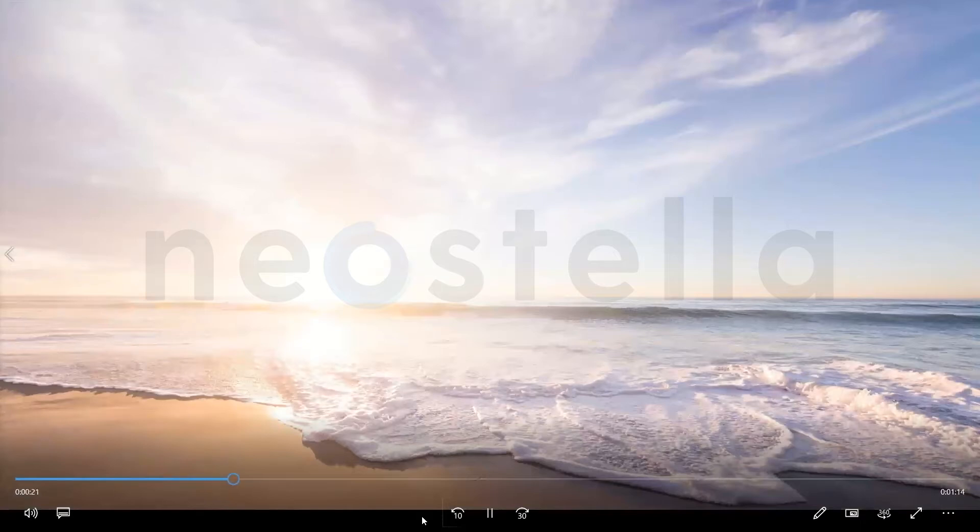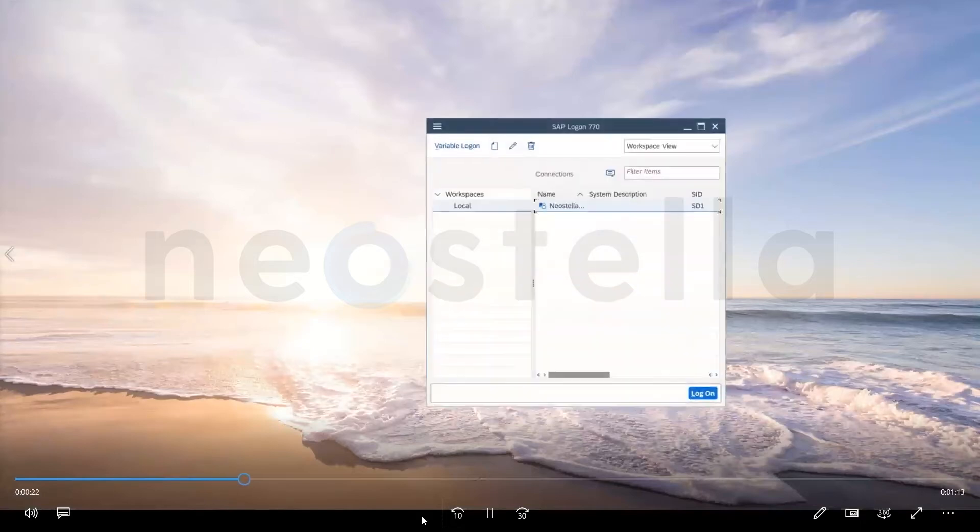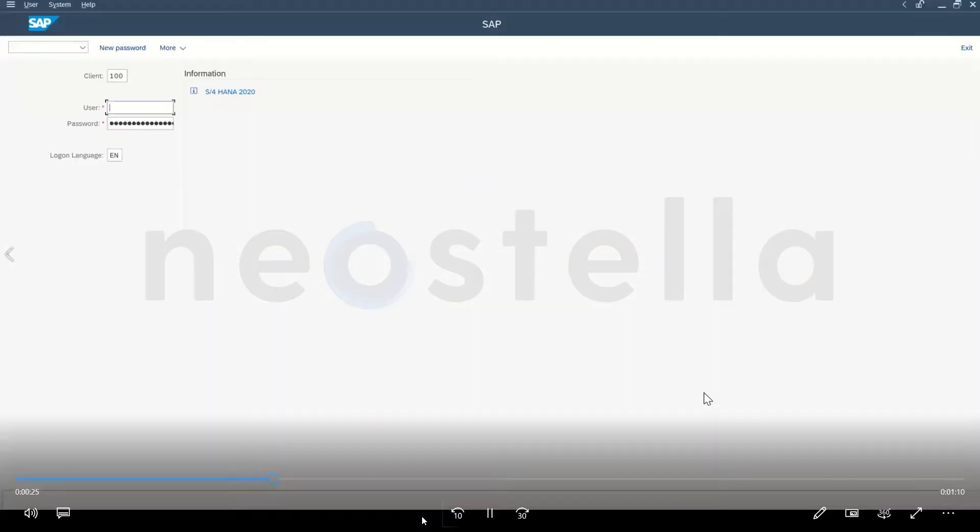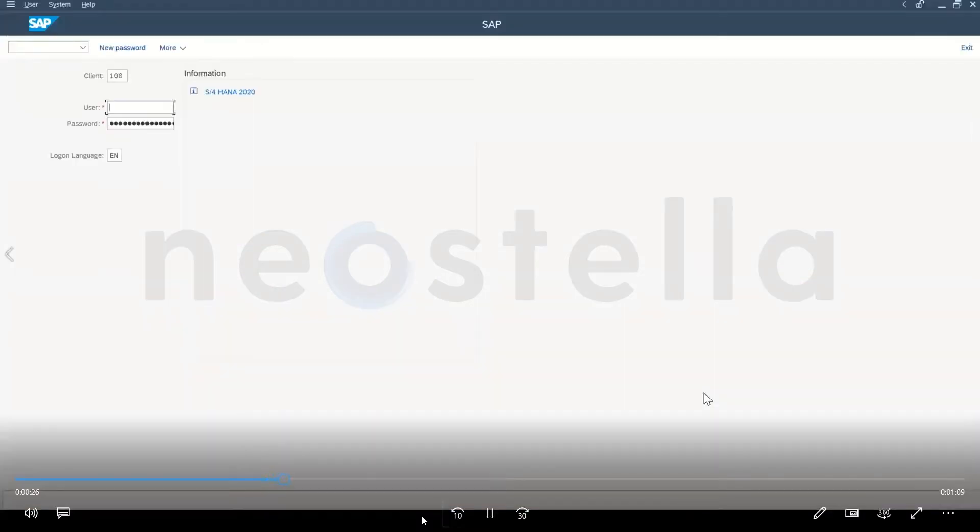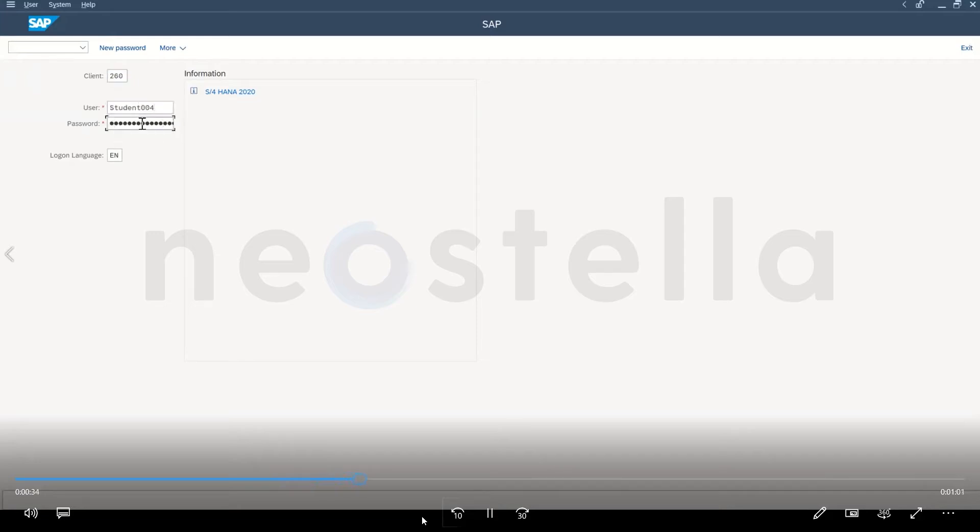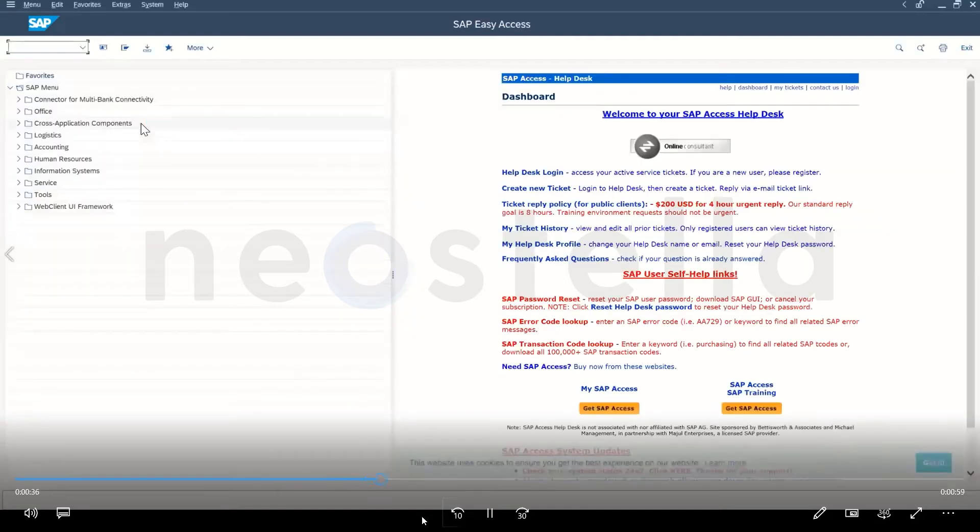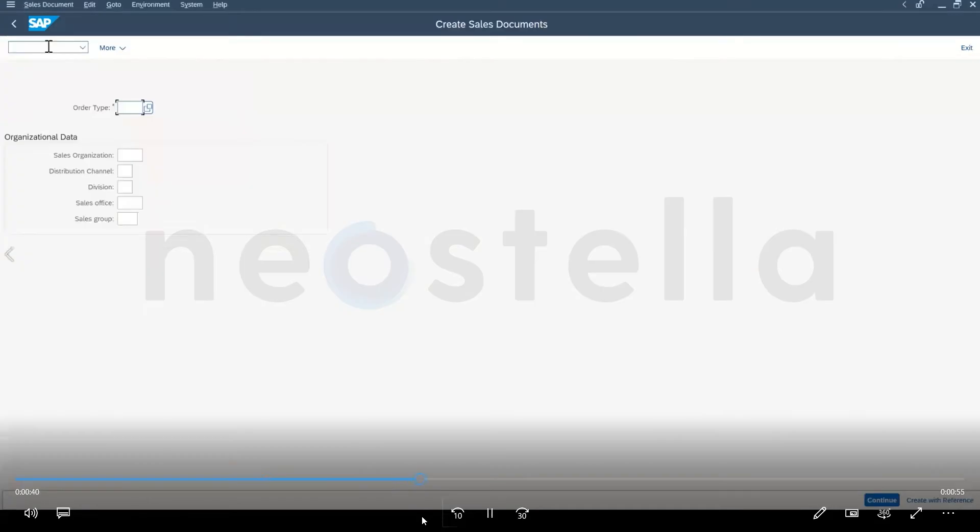The bot will then move over to SAP and log in using its credentials. The next step of the process will be for the bot to go ahead and enter in our create sales order transaction, enter our order type as well as sales area data.